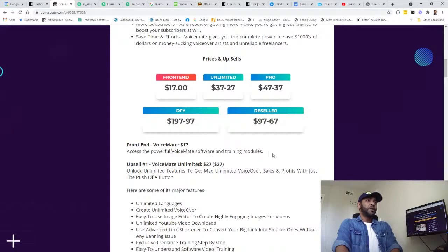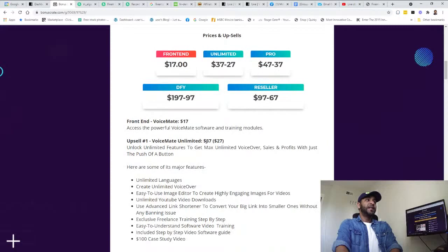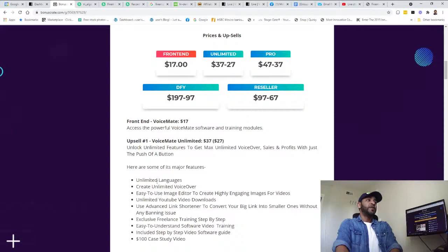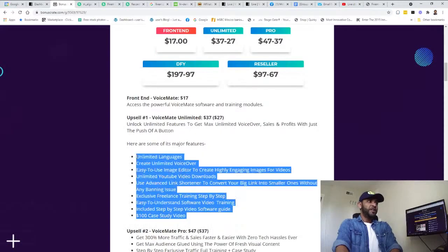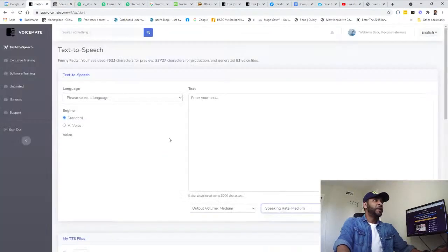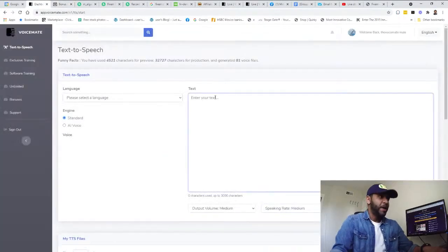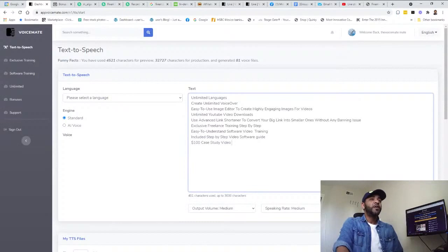It's just gonna launch tomorrow. That's the front end price. Access the powerful VoiceMate software and training models. The upsell is the Unlimited one which is $37, downsell is $27. So you get all these features.